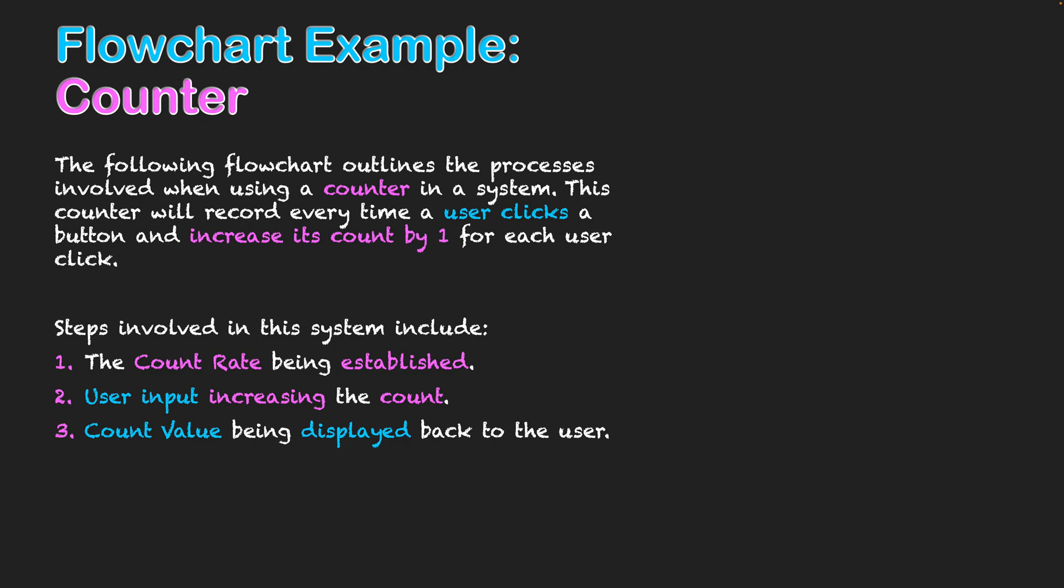So we'll take a look now at the flowchart of how this may look. We'll start off with our terminator, and we can see we start off with our begin there. And then our first step is setting the count. Count's going to start off as zero. So every time we start this program, the count is set as zero and we're working from there.